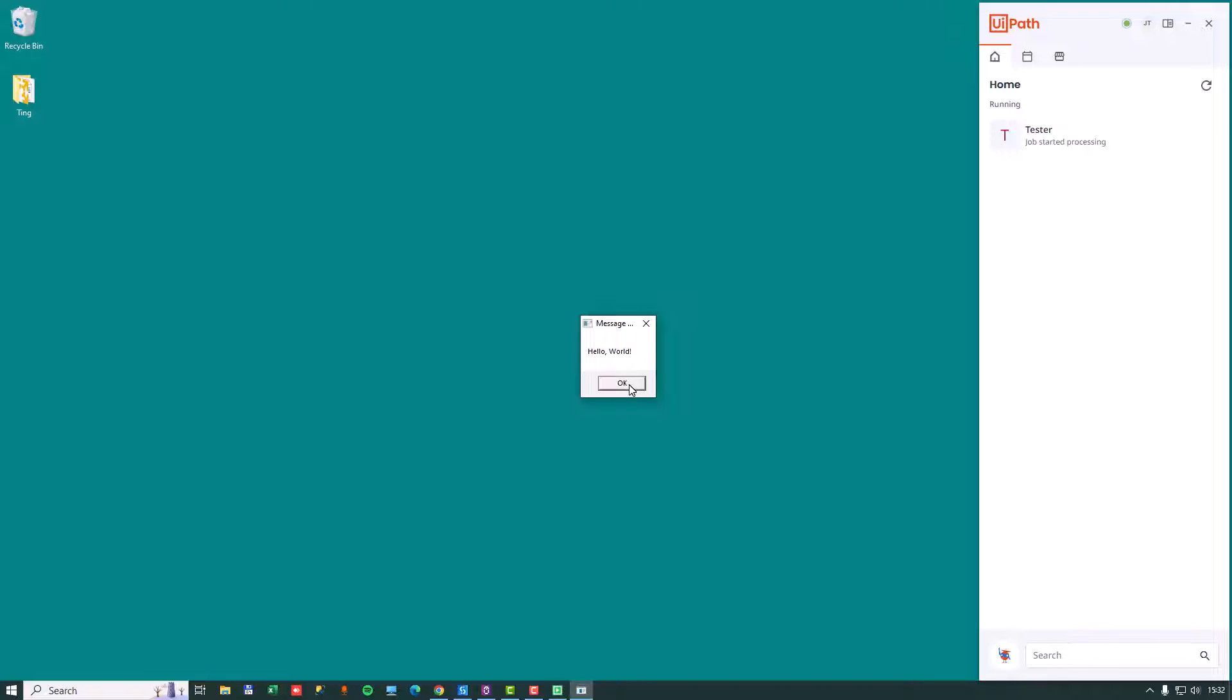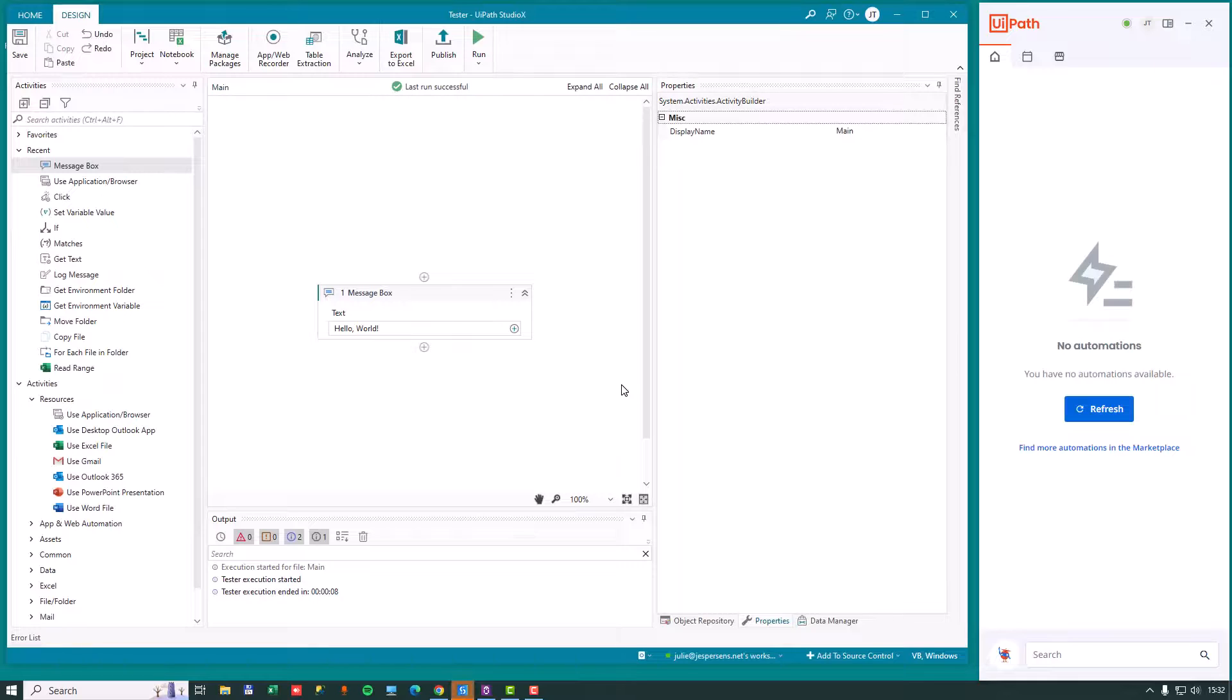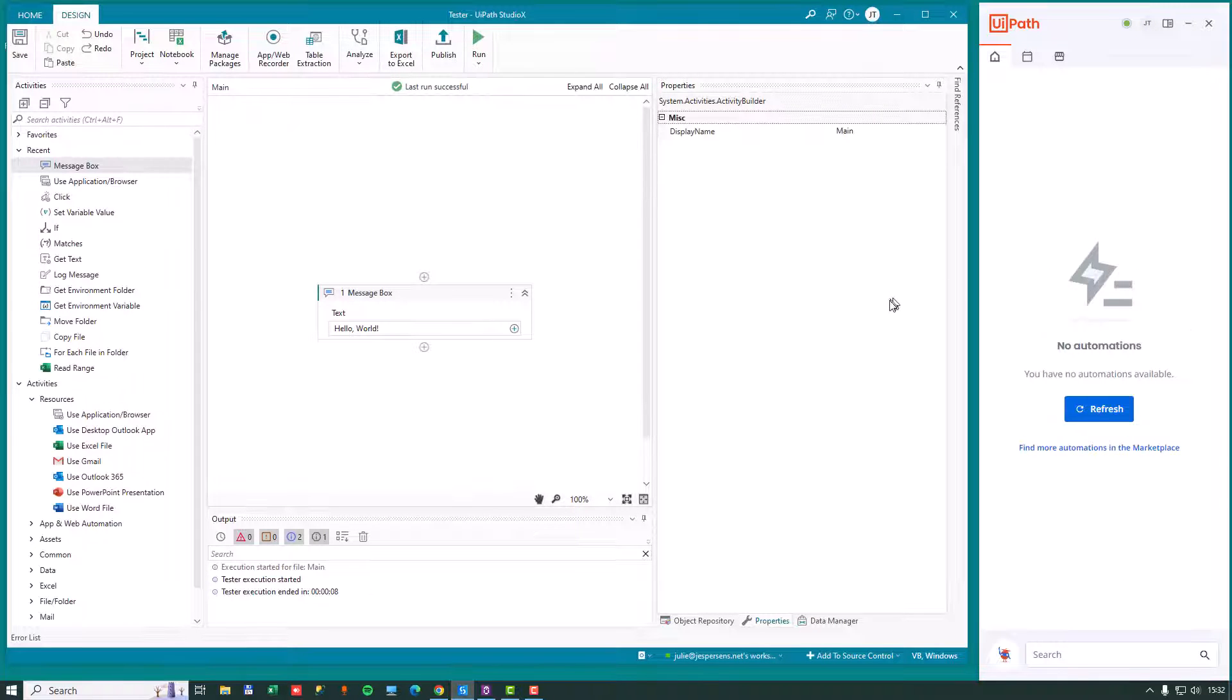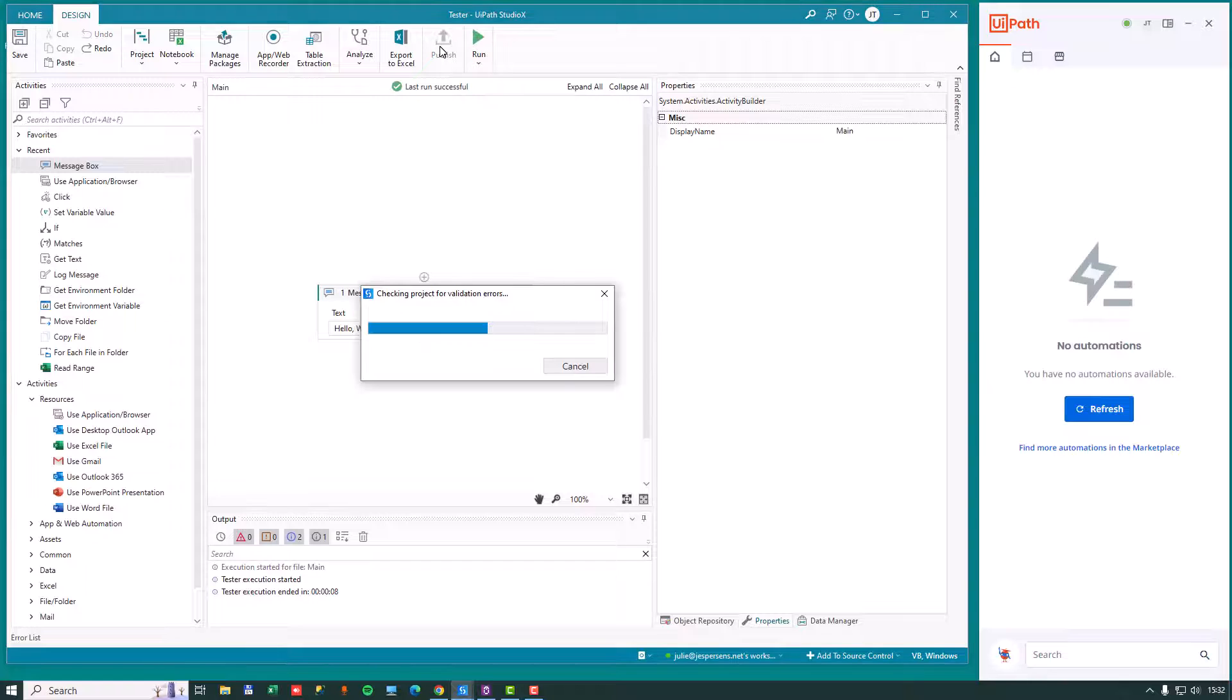And as soon as I click OK to end the automation, it's going to disappear from our UiPath assistant. There we go. So it's not going to appear permanently over here until we actually do a publish.